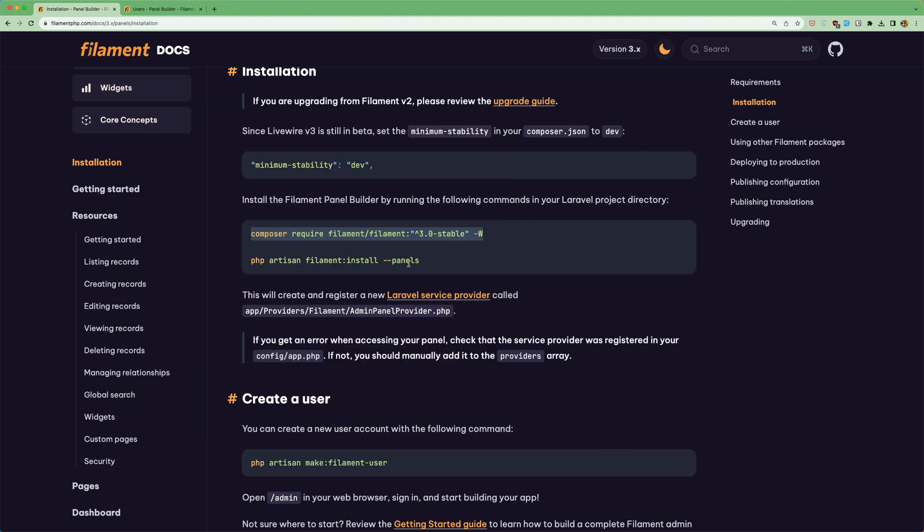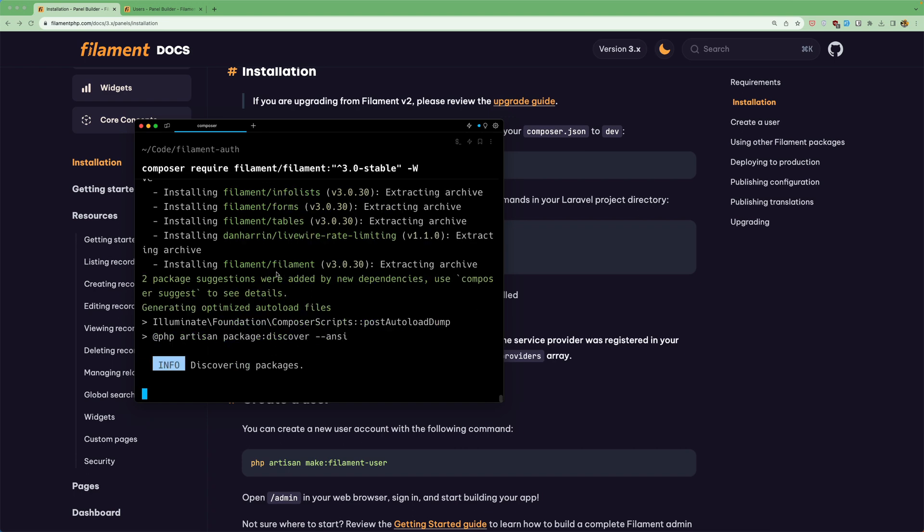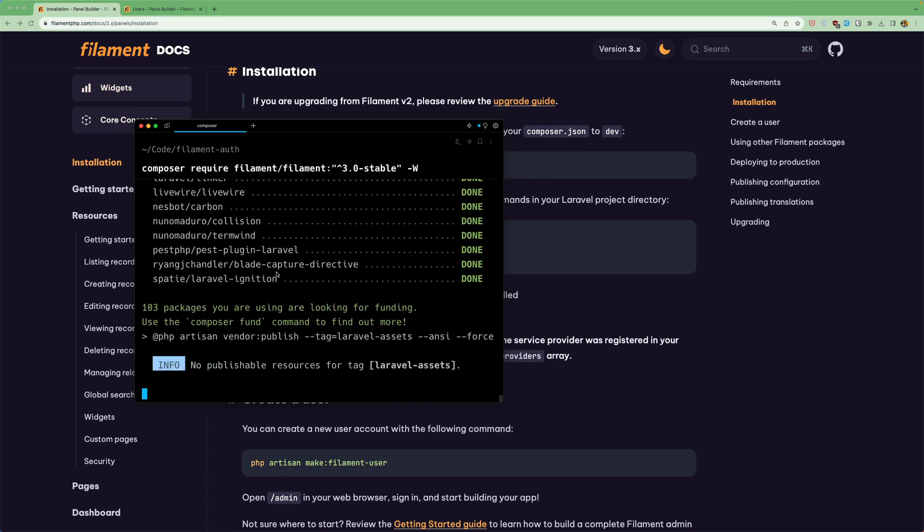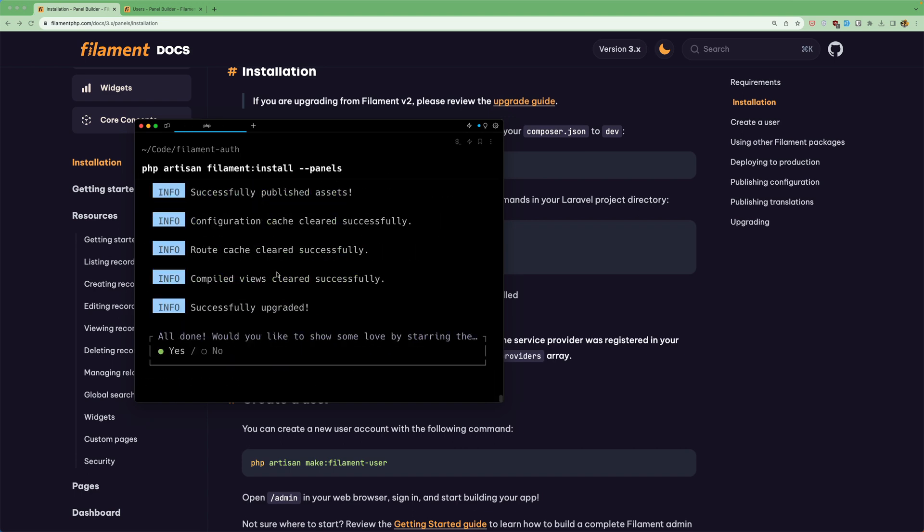Then we need to run the php artisan filament install. So paste that in. Hit enter.